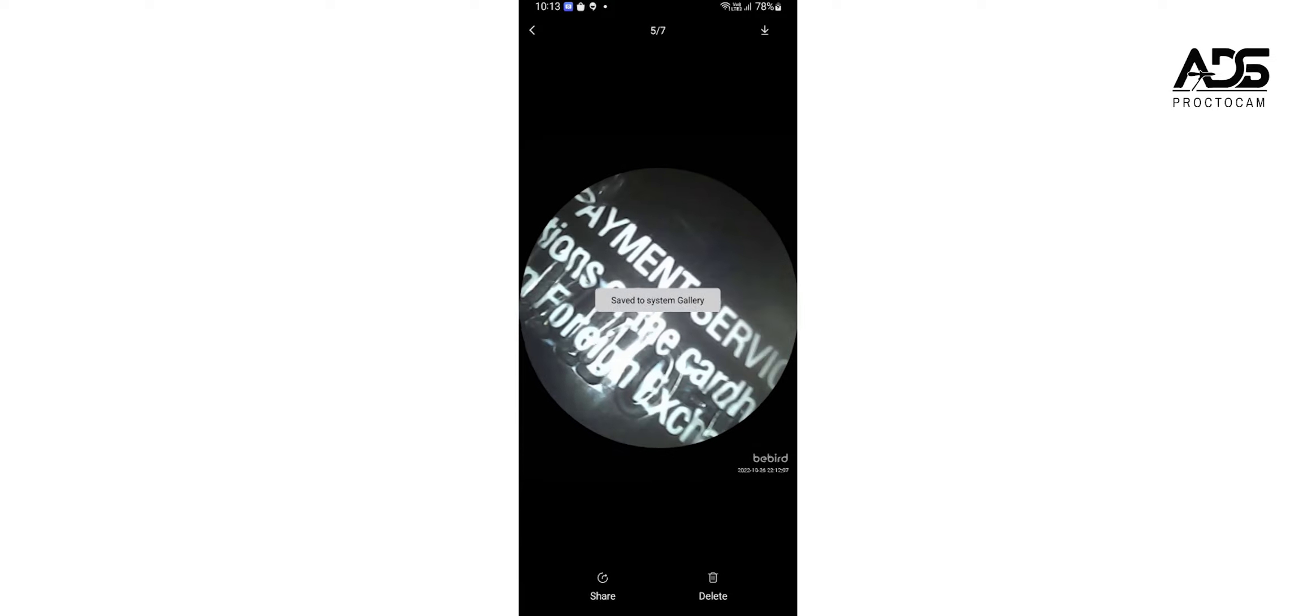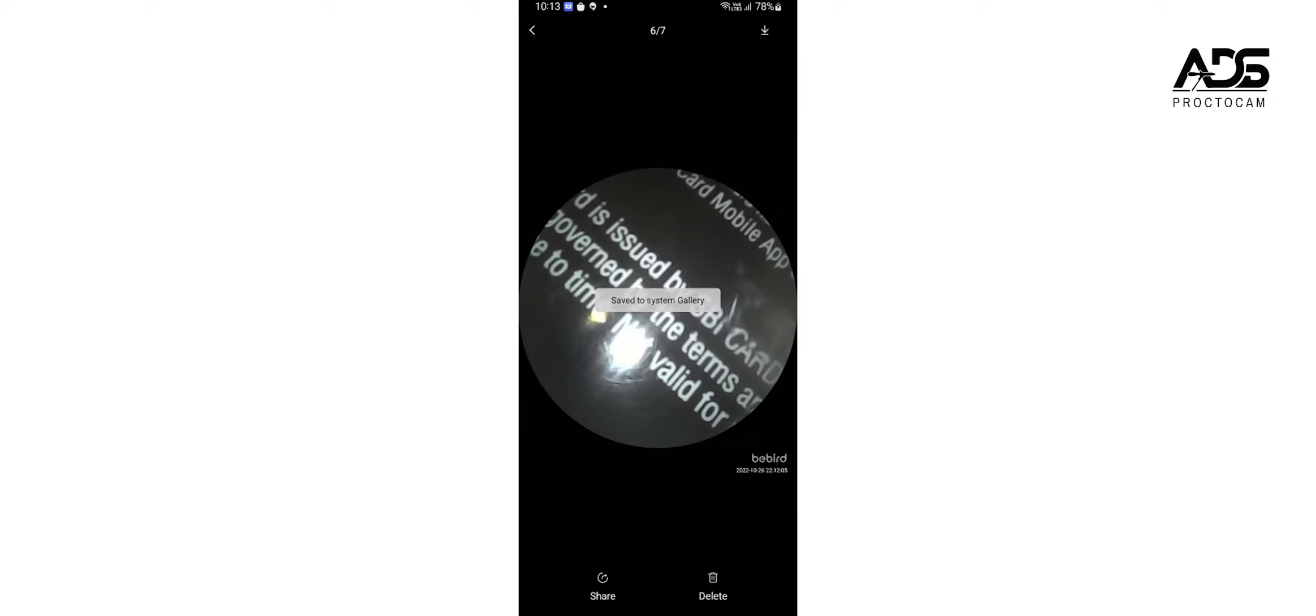Click on each of them and save it to phone gallery to share with patients, or create a report using our ADS Procticum reporting application.